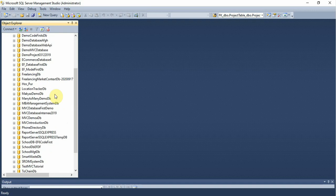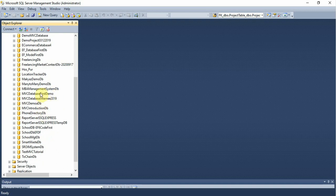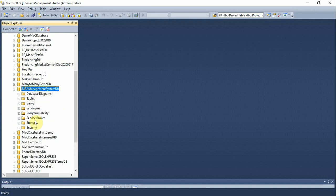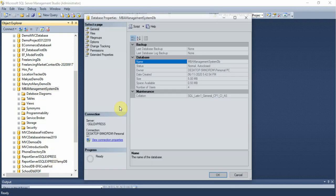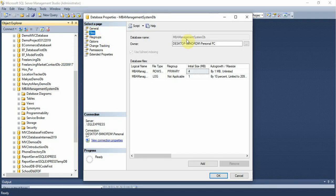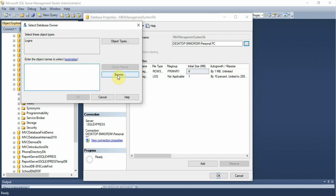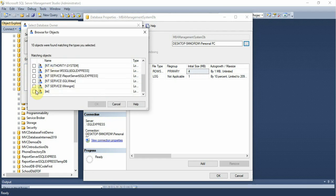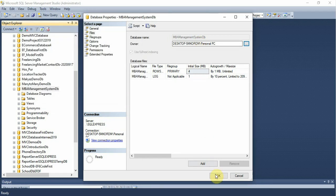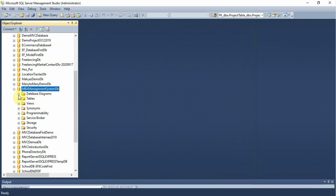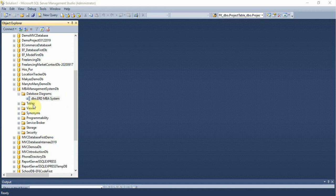The database is now attached successfully. Right-click on the database, go to Properties, then go to Files. Select your users or select all and press OK. Once all users are confirmed, click on the database to see the ERD diagram of this project.